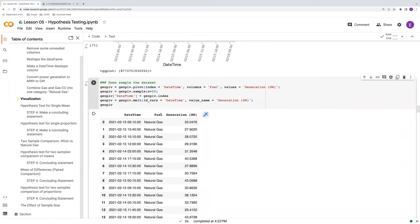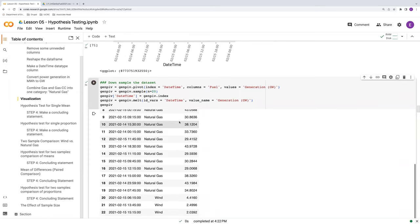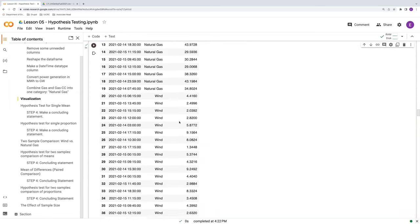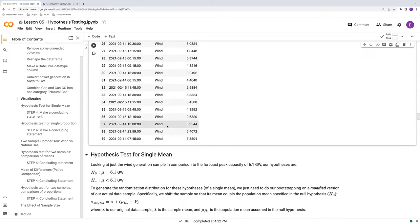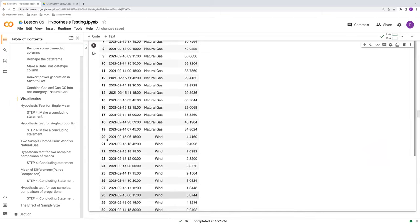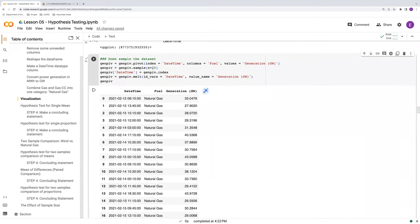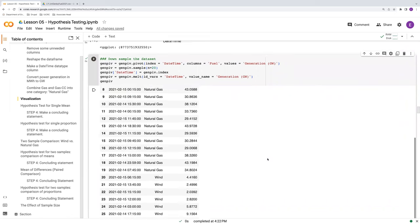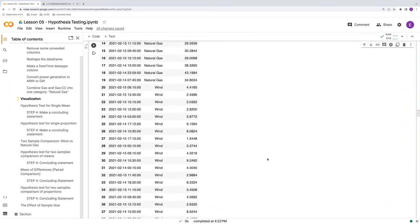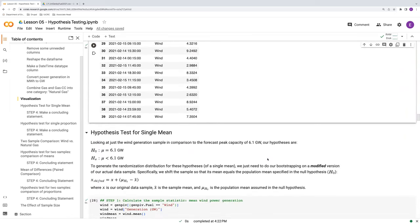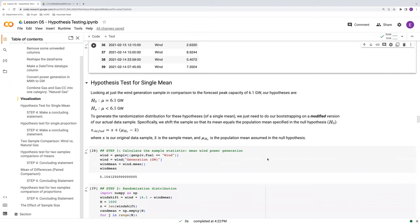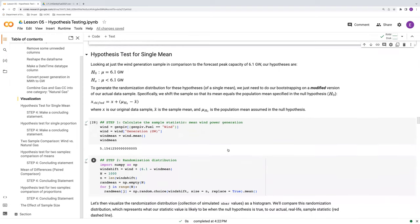We've got datetime fuel generation. Note that we've got 40 rows here. So starting at zero up to 39 because our sample size is 20 and we've got two groups. So that's our new GenPiv down sample. Now let's see what change this has on all our results.